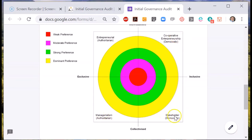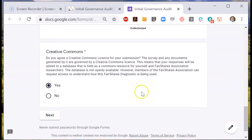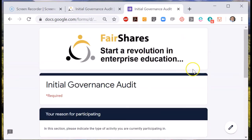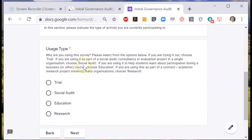Later you can read descriptions of these. As before, we need to agree to the creative commons license then choose next. For the purposes of this demo I will choose trial and choose next.